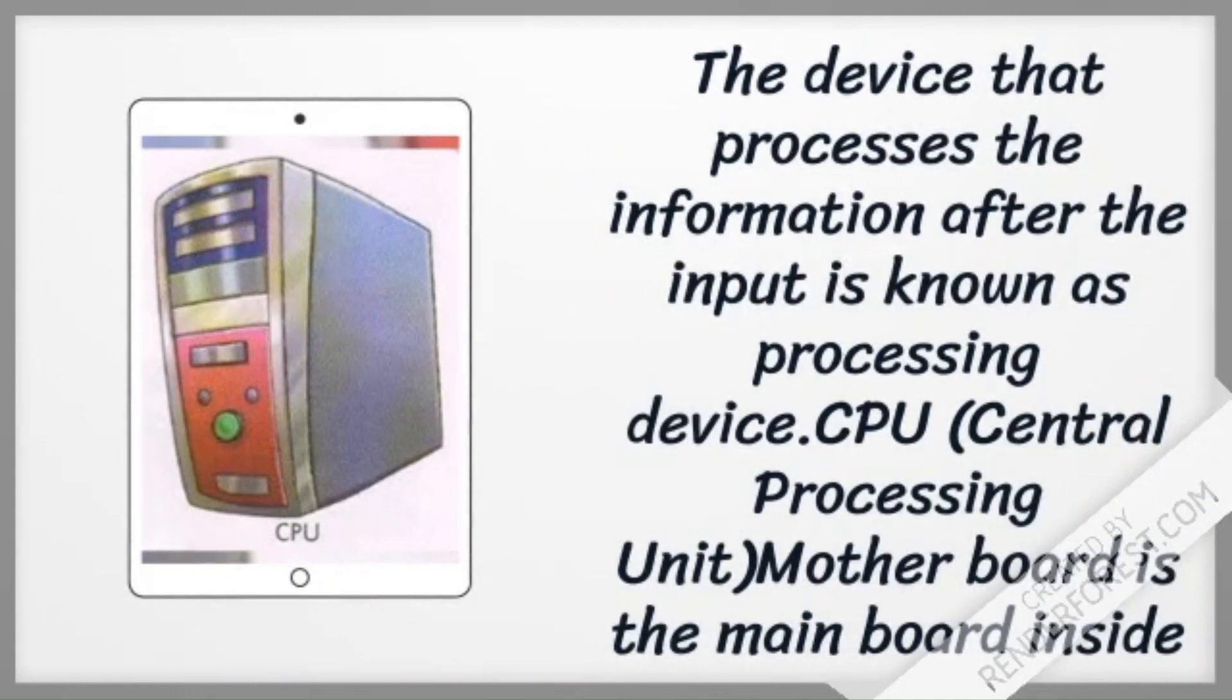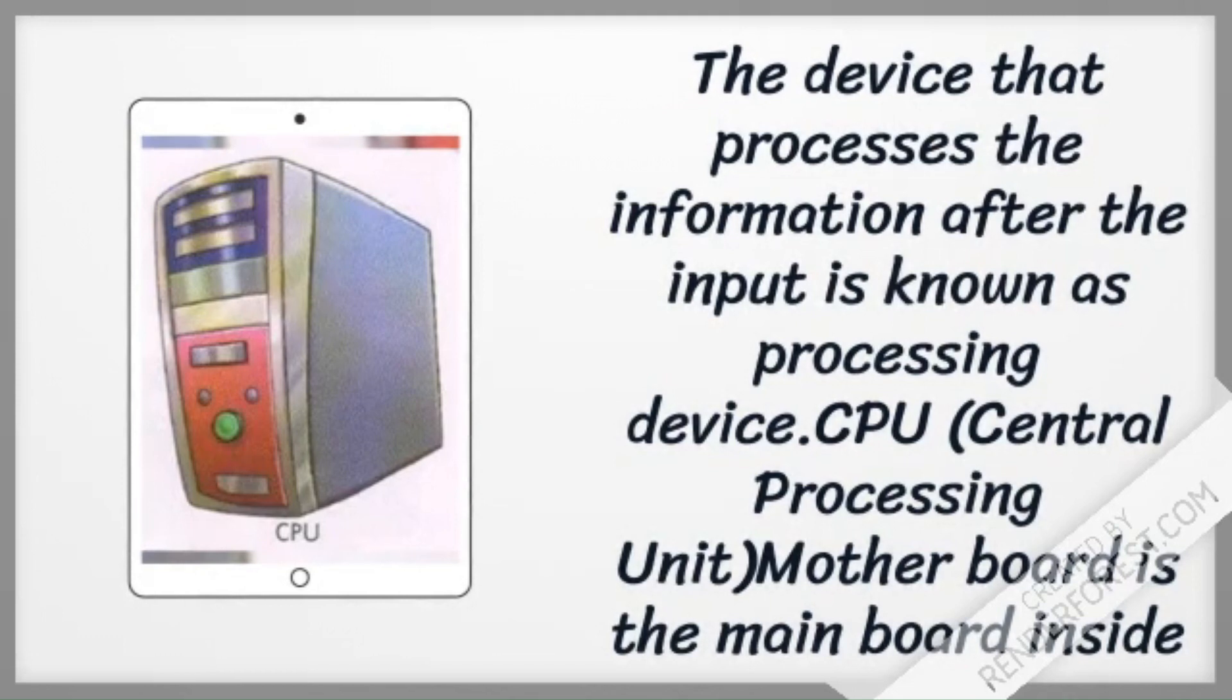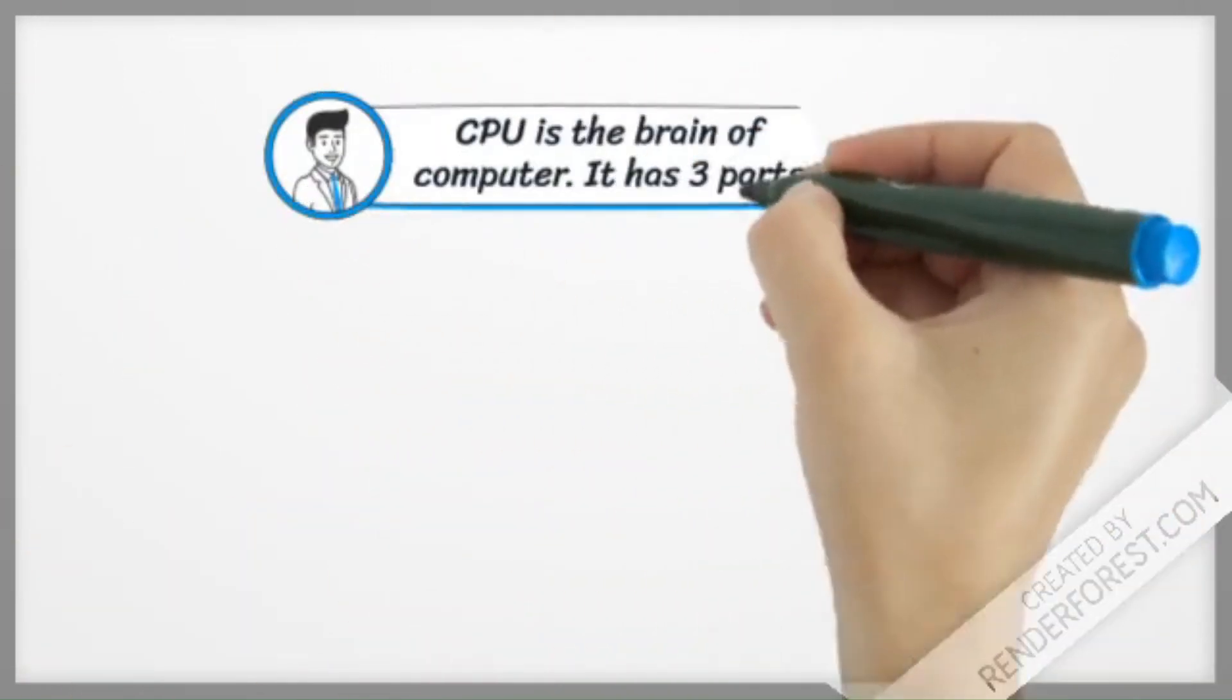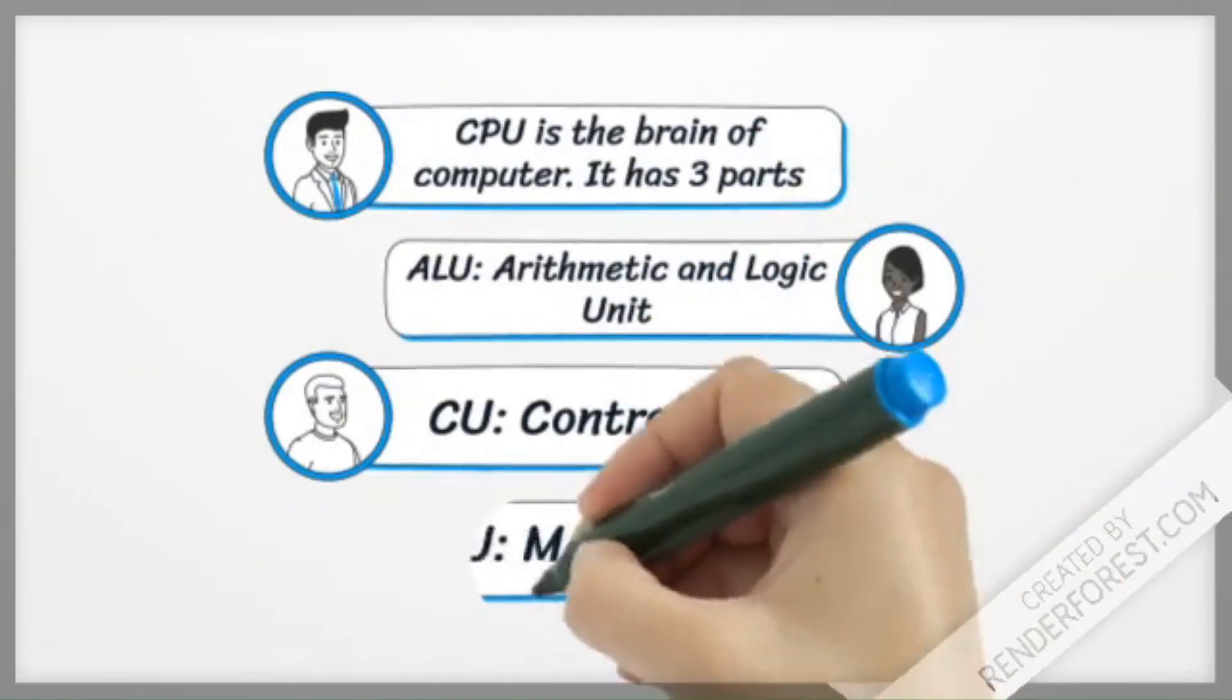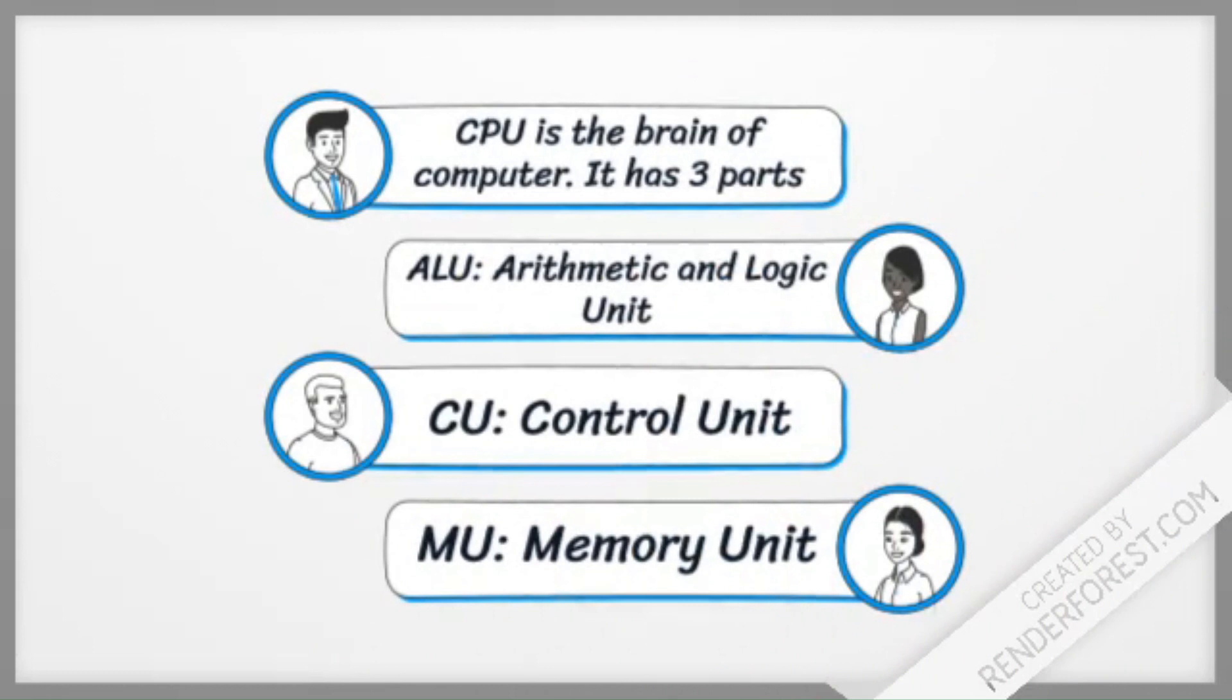Motherboard is the main board inside the CPU box. CPU is the brain of computer. It has three parts: ALU (arithmetic and logic unit), control unit, and memory unit.